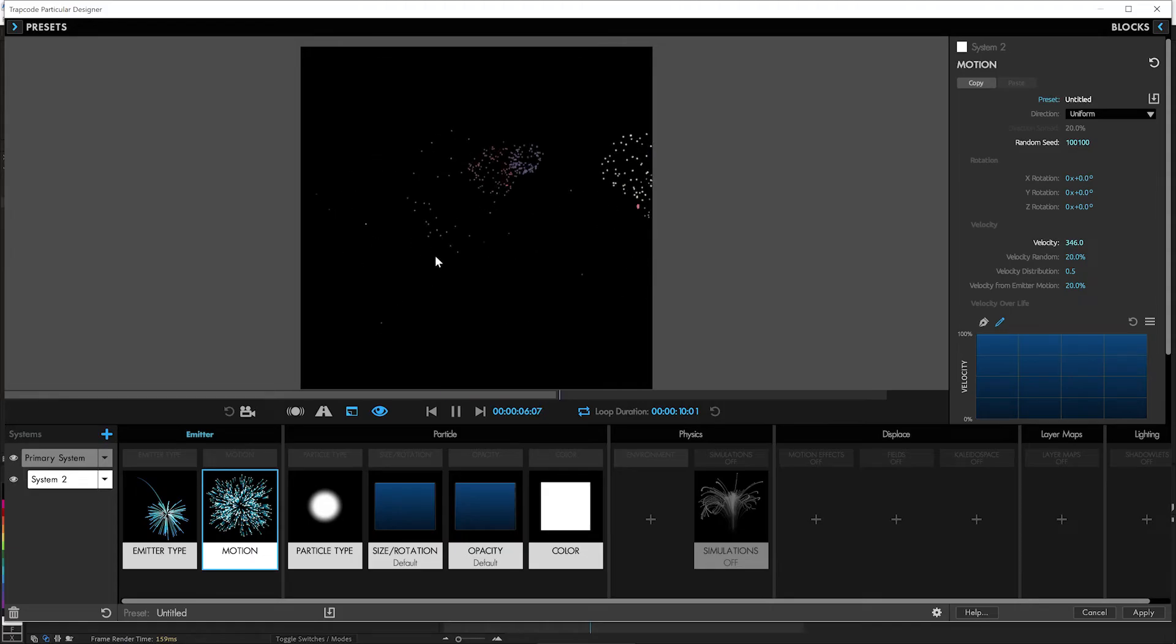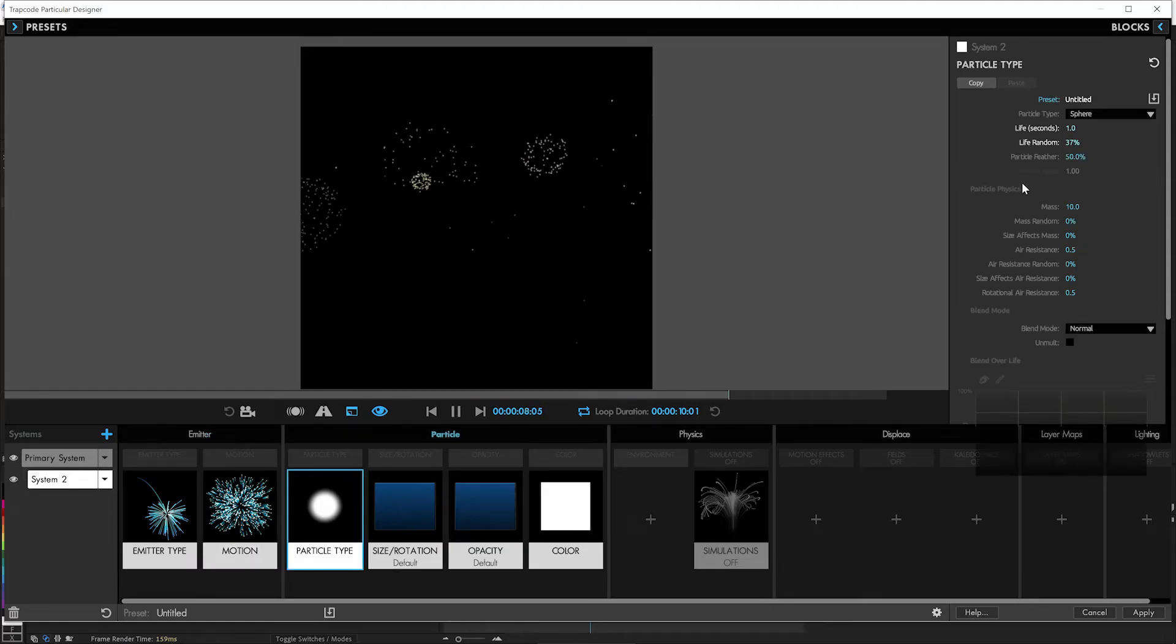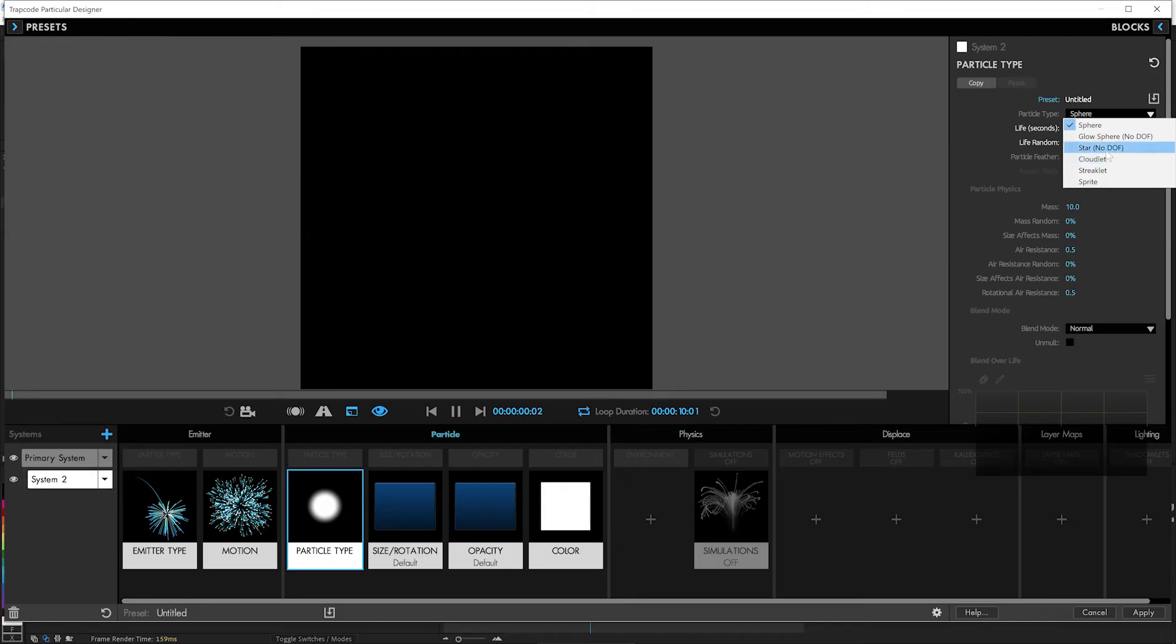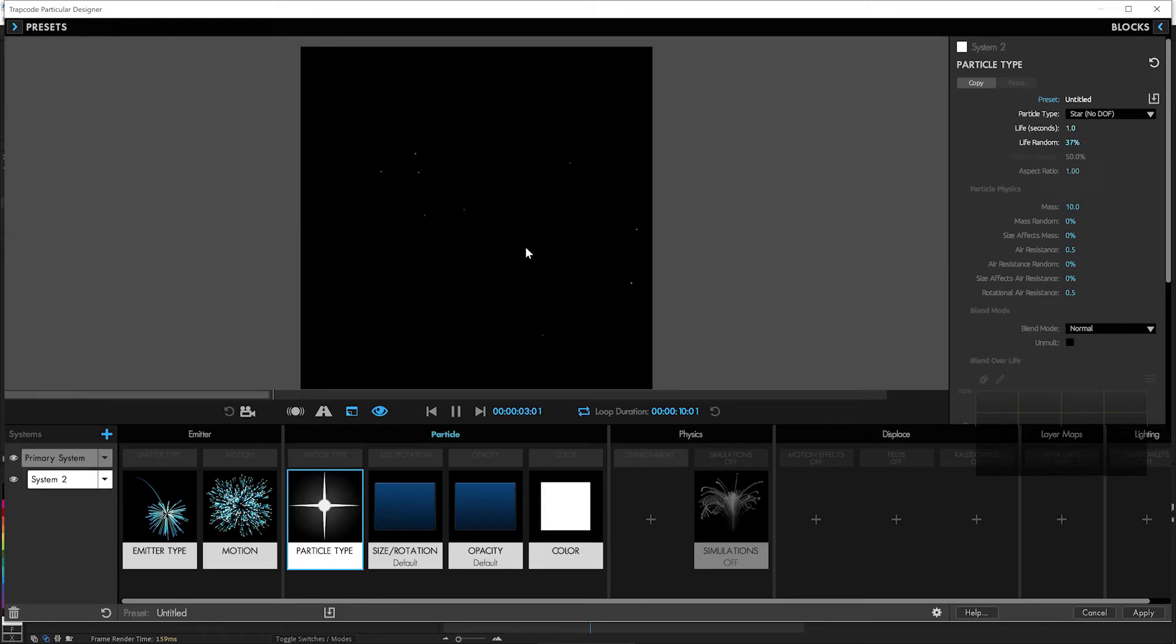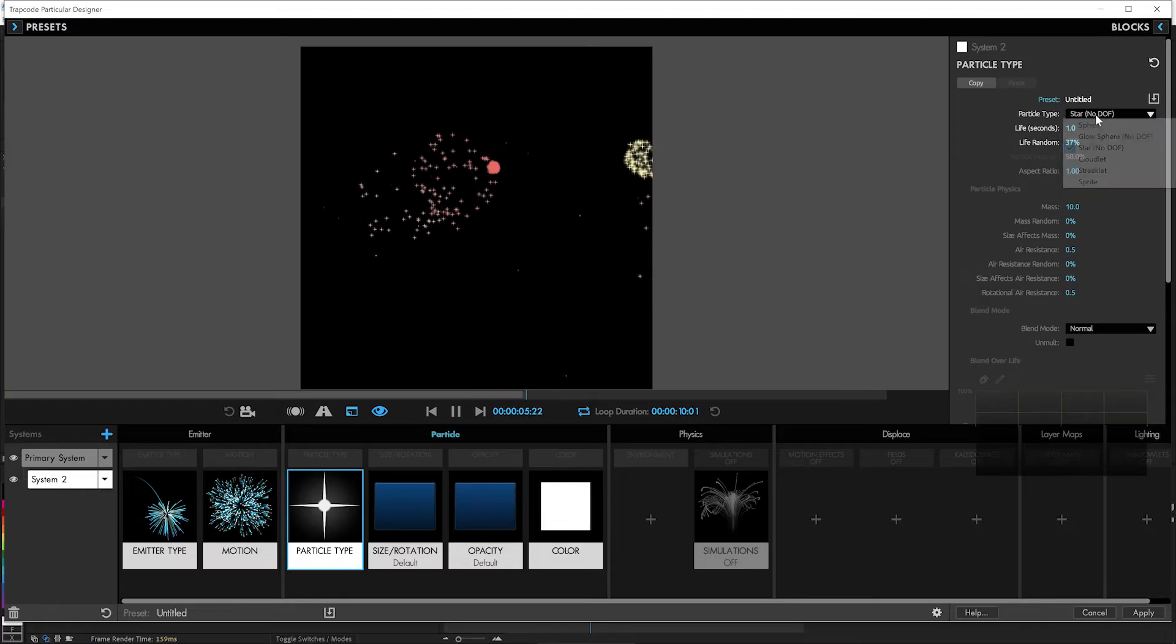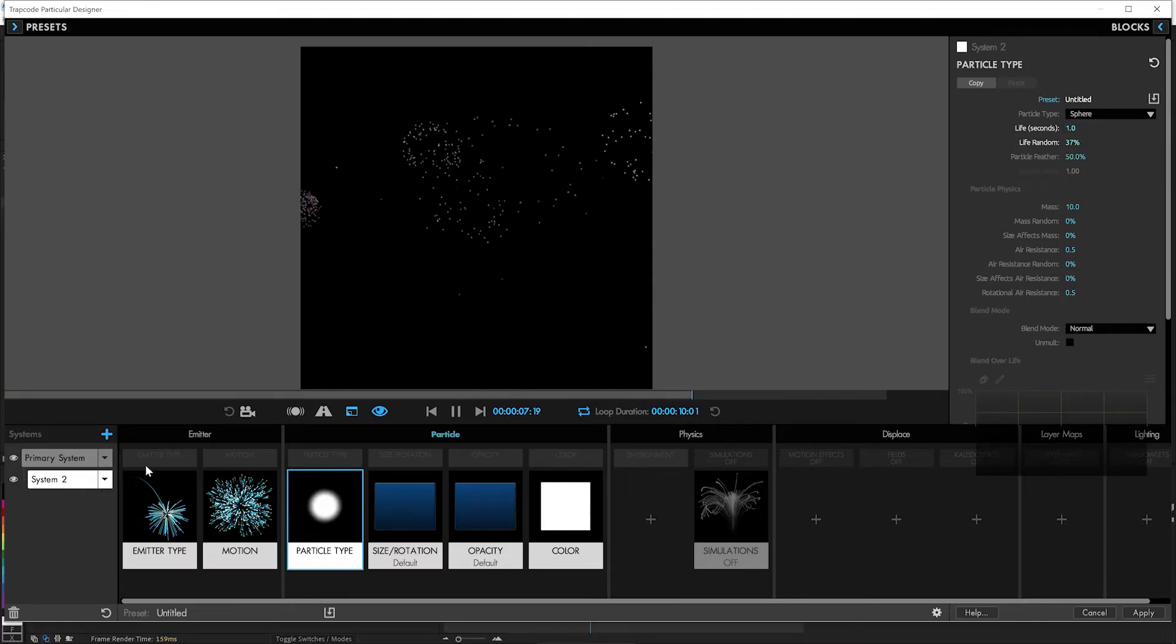Now we'll have some trails. Oh, you know what? Let's make these instead of spheres. Let's give them little stars to make them look a little more twinkly as they go off. There we go. I don't know. It's up to you. How do you want to do that? You could add star glow or something else later.